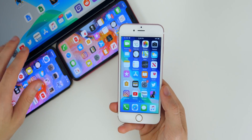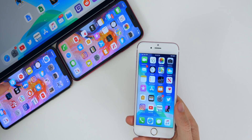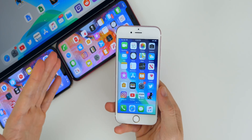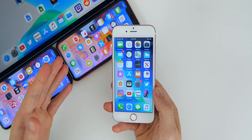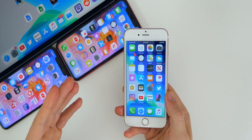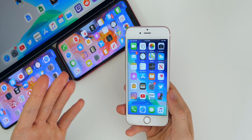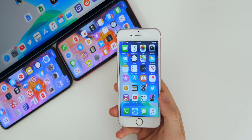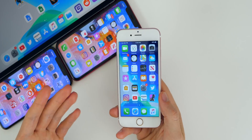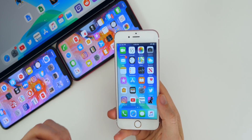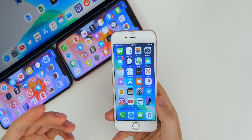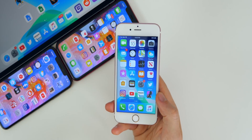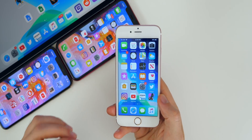iOS 13.1 beta is running very well on my iPhone XR, iPhone XS Max, and iPad Pro. It's been running well ever since beta 1, and we got beta 3 today which is also running well — it fixes a lot of bugs, and performance and battery life are great. But like I mentioned, there are more bugs in 13.1.